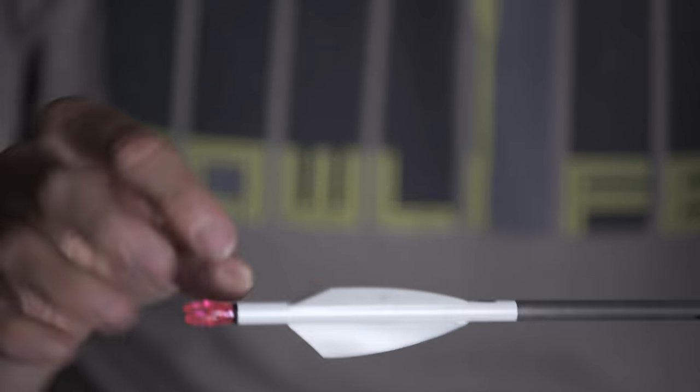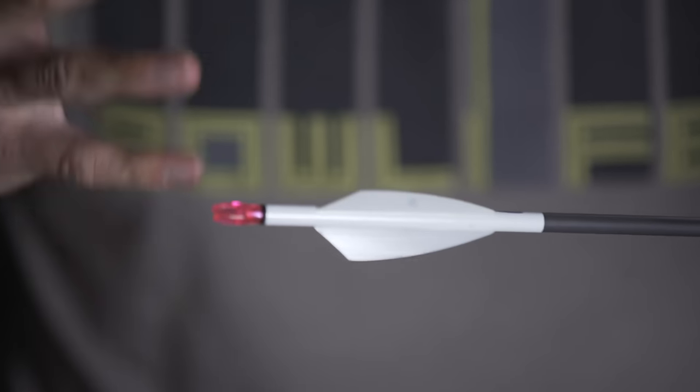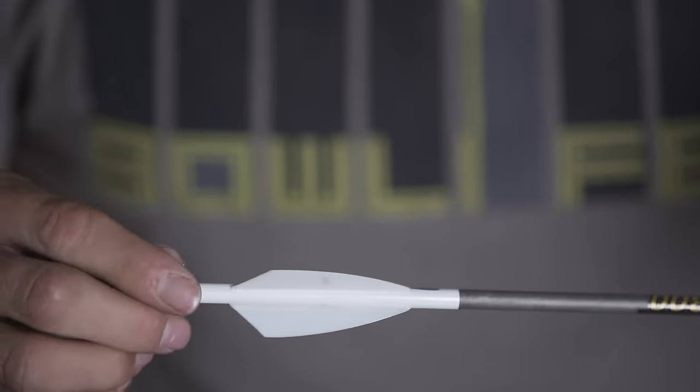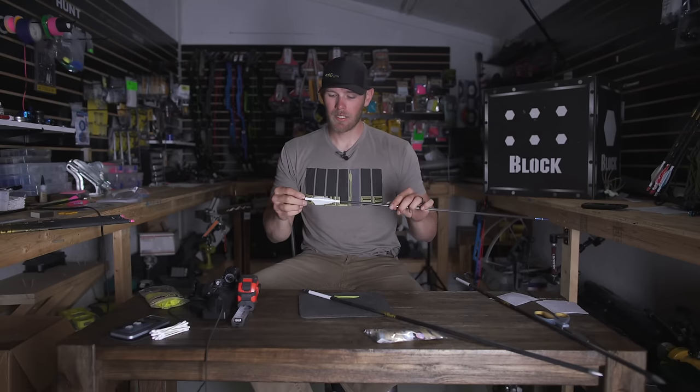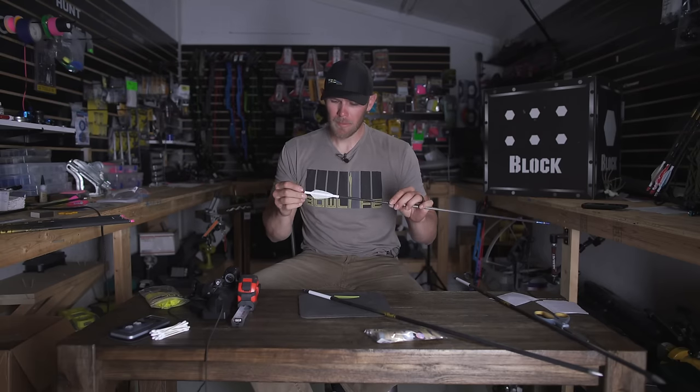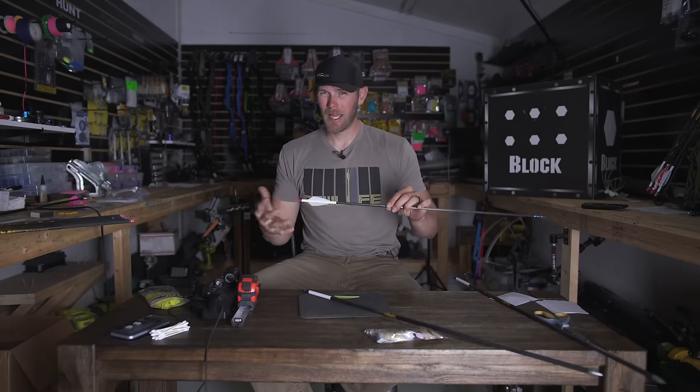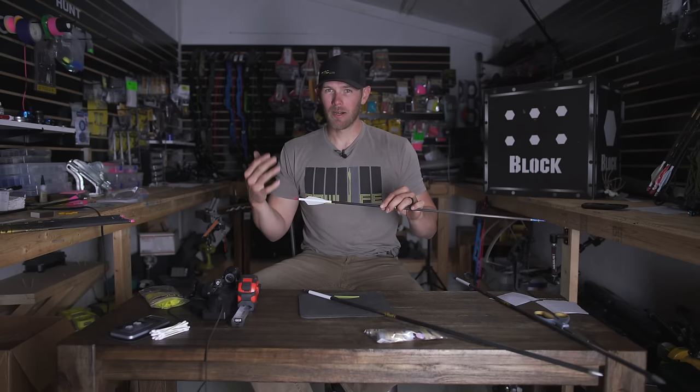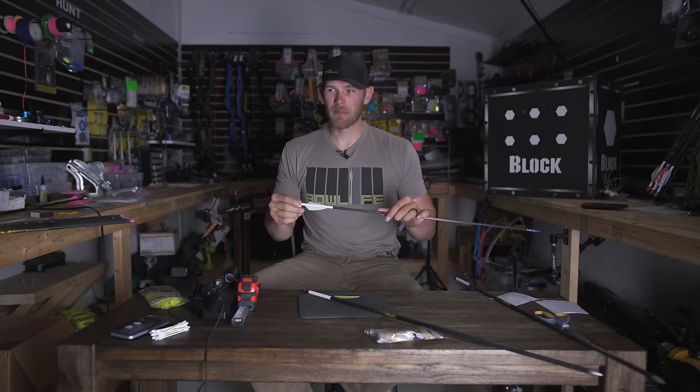I really like white because it allows me to see the blood a little better. If I get a pass through, I can assess what kind of blood it is, is it liver blood, is it lung blood, you can see it really well on white. I don't like reds, I don't like dark colors because it makes it really hard to look at the blood to find your arrow after the fact if you don't use lighted knocks.